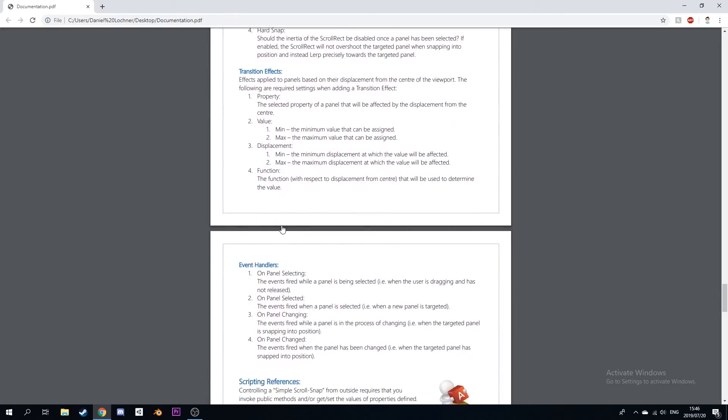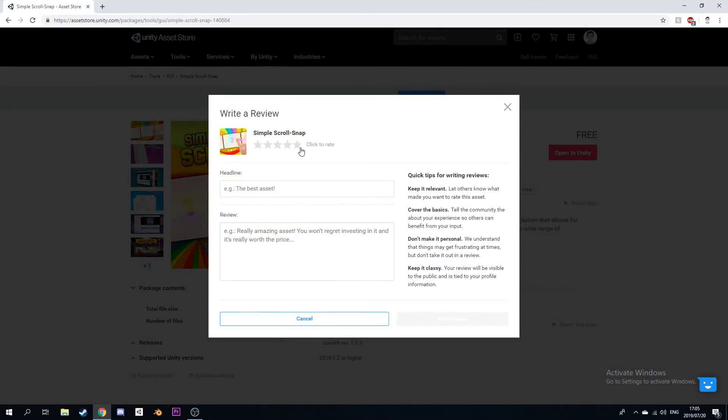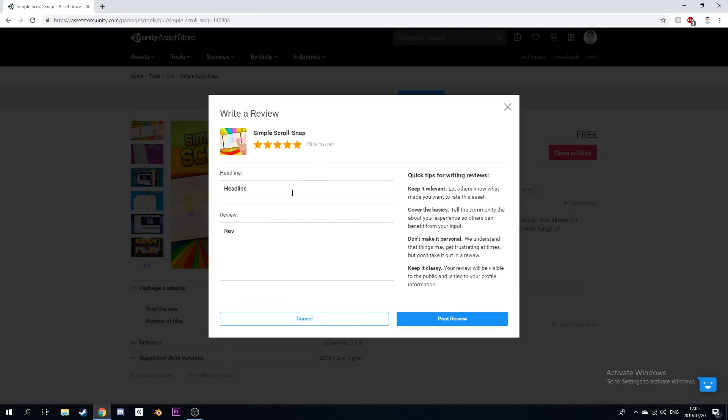I hope this asset proves to be helpful in your future projects, and if you'd like, I'd appreciate it if you could leave a rating on the Asset Store or consider subscribing to my channel. Thanks.